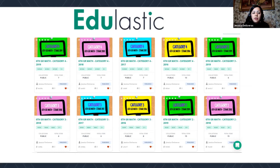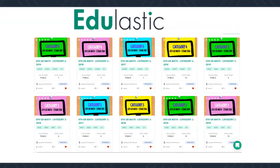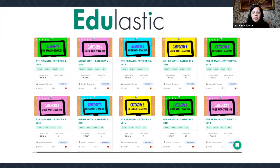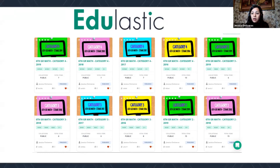You can search either by title or by author. You can enter your name as the author and these will come up. So you can just type in my name, Jessica Ontiveros, or you can email me at jontiveros@uisd.net and I can forward you those links. They're all public now from sixth, seventh, and eighth grade, and they're all broken down by category.